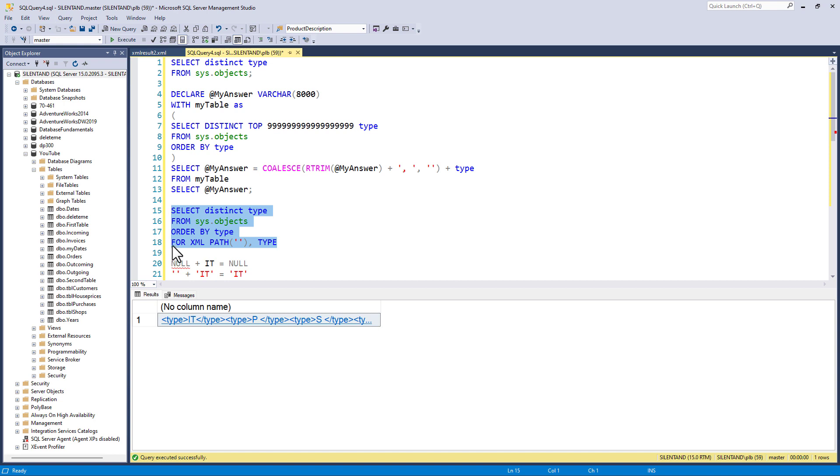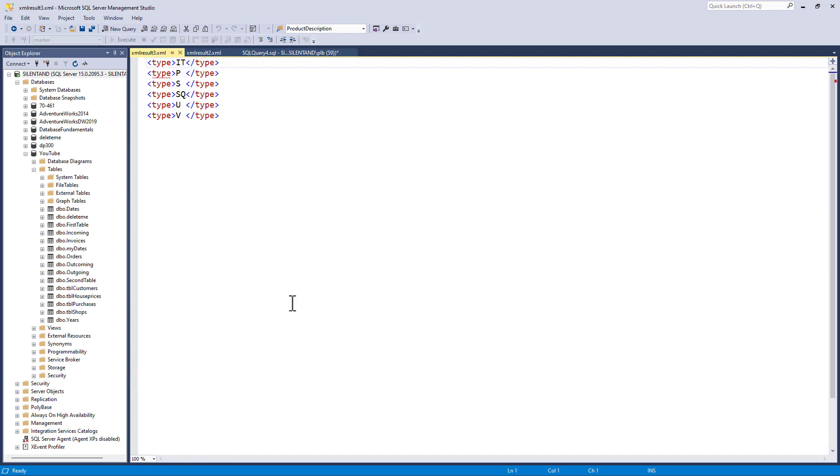Well, there are additional clauses such as for XML. And you can see that we need the order by before that. So now we've got it, p, s, sq, u, and v.